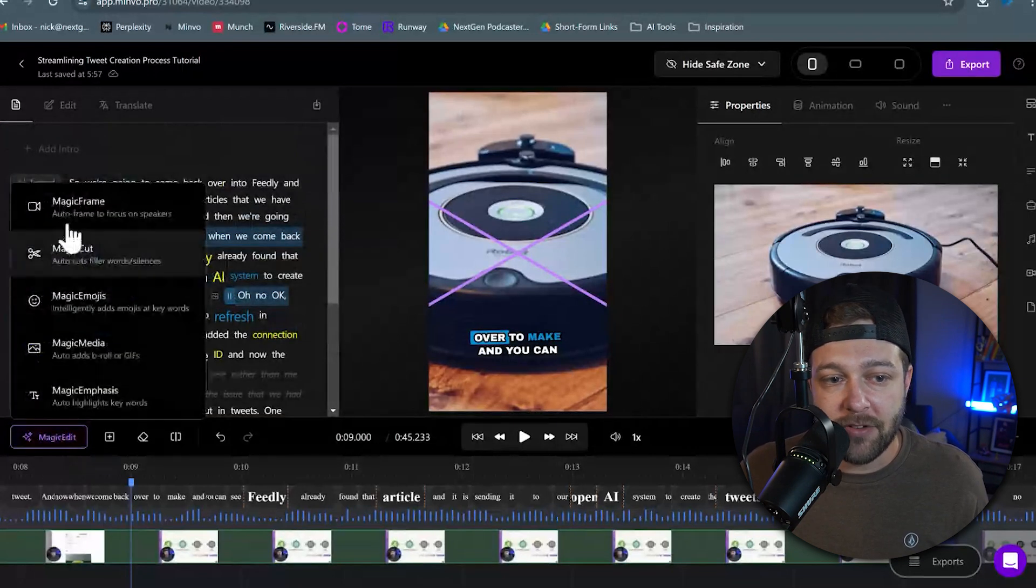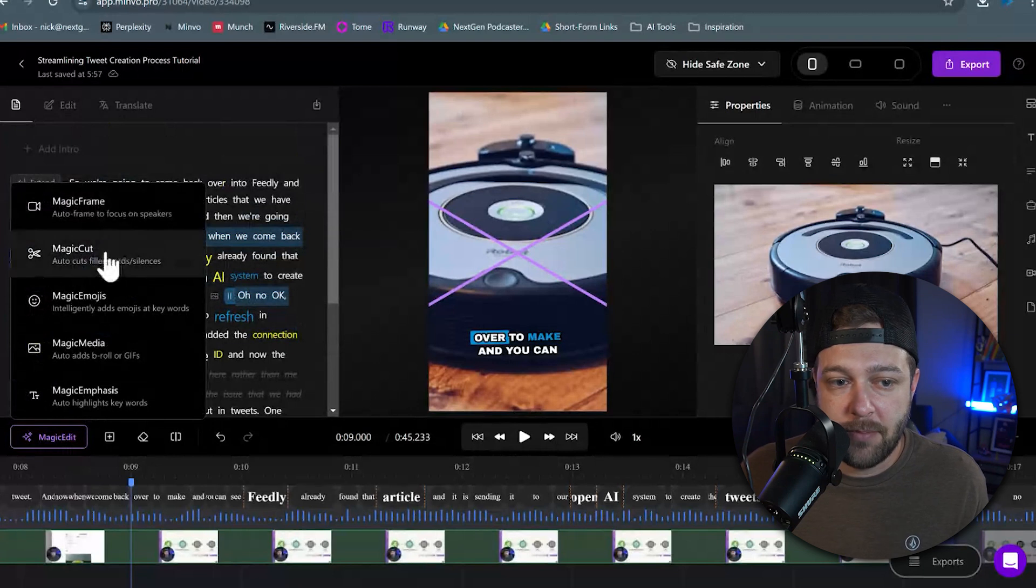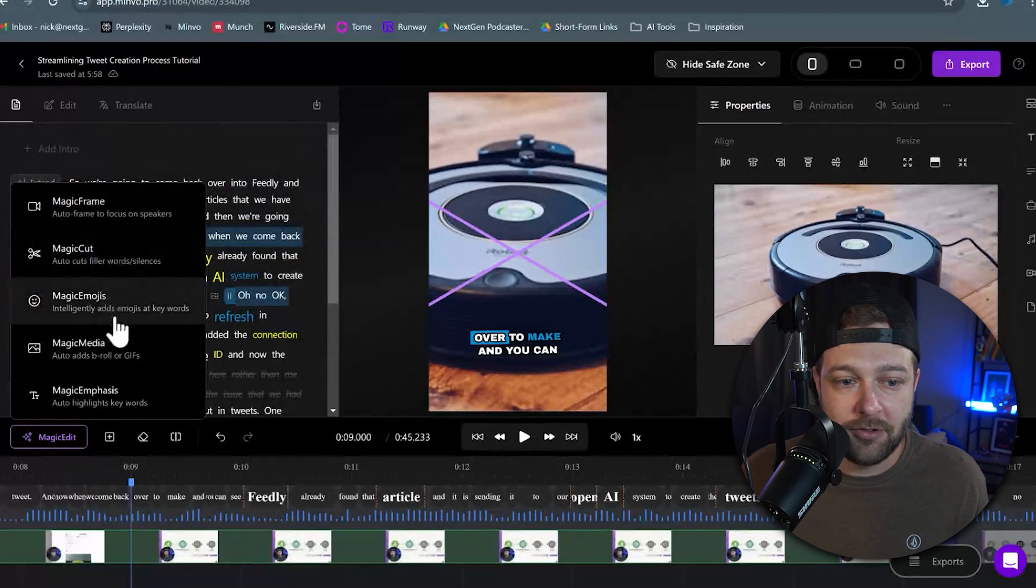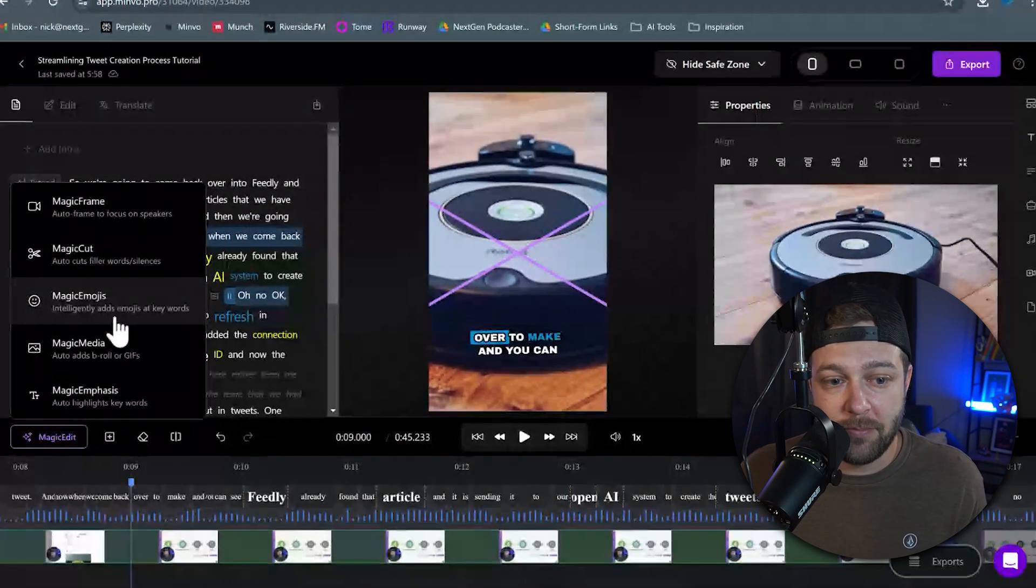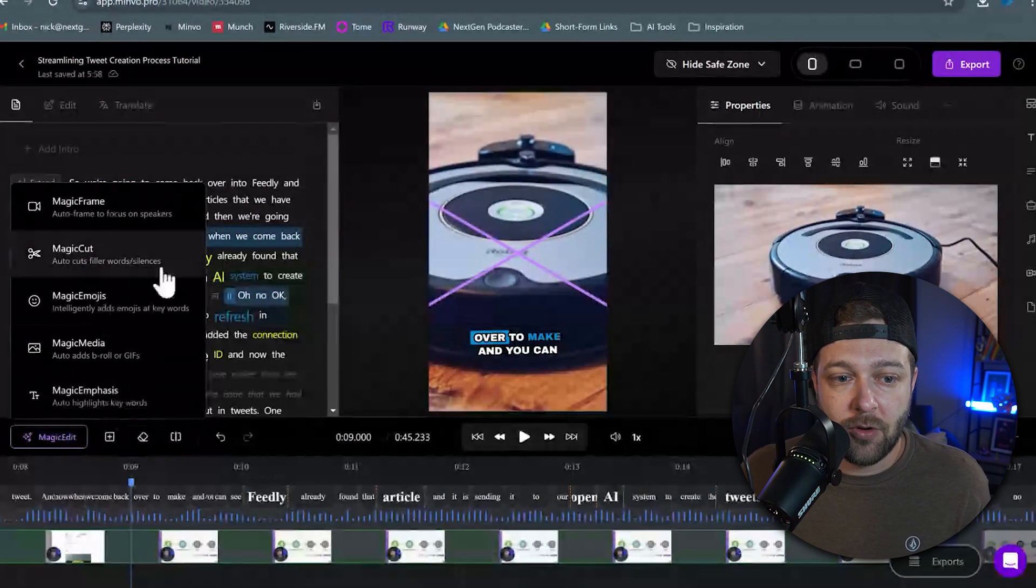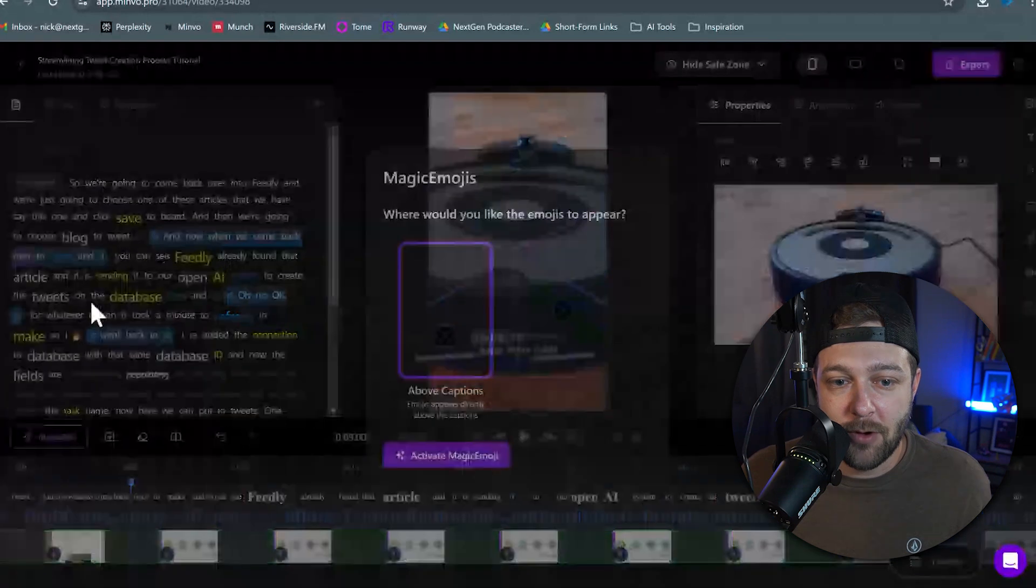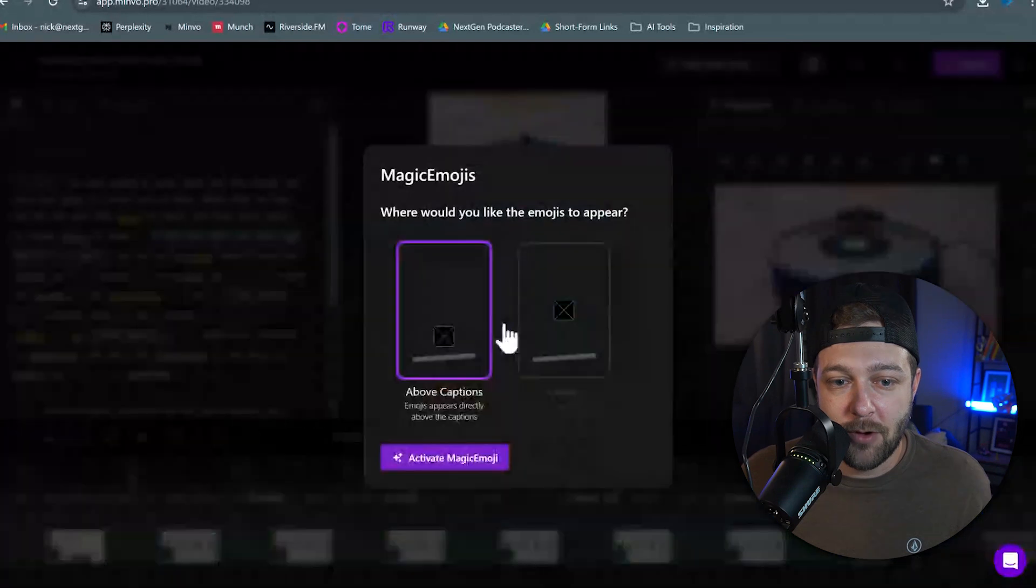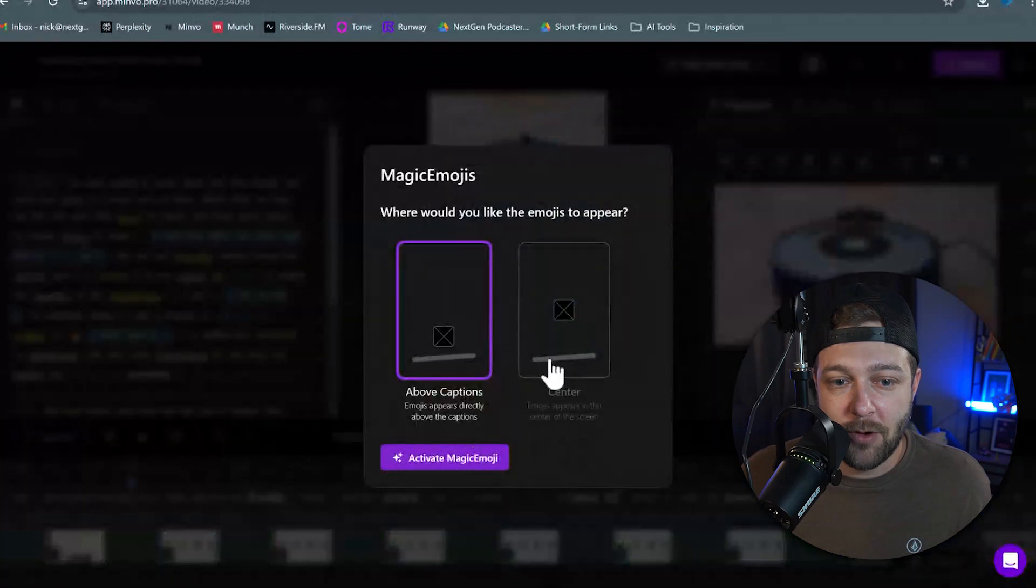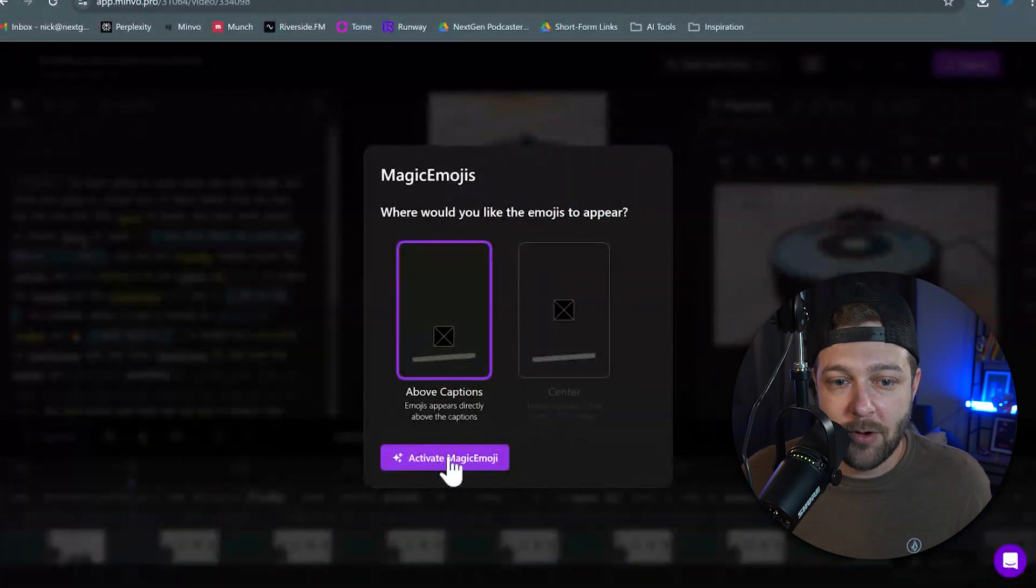Now we have a ton of different options. We have Magic Frame, Magic Cut, Magic Emojis, Magic Media, and Magic Emphasis. So let's click on the Magic Emojis button. Now we get to choose where we want those emojis. We're going to say just above the captions, and we're going to click Activate Magic Emojis.